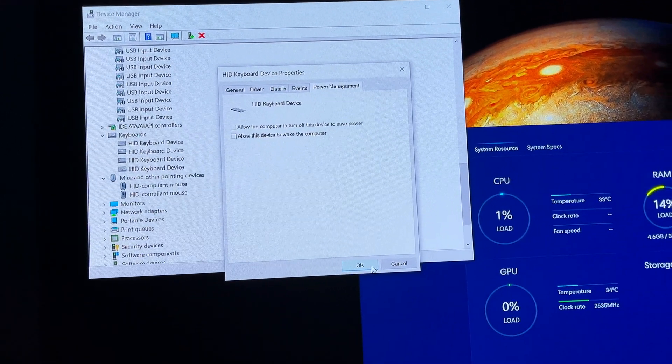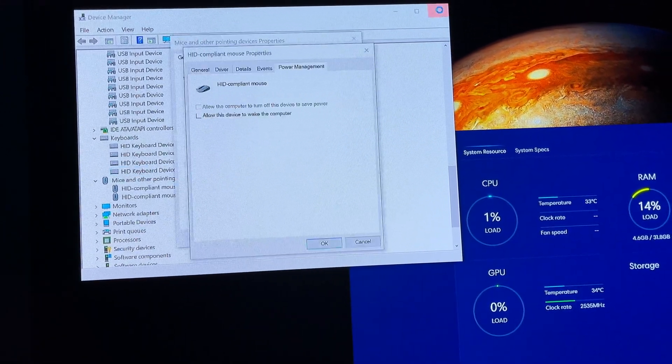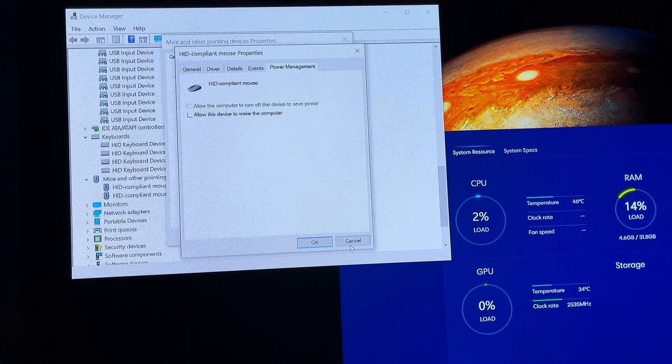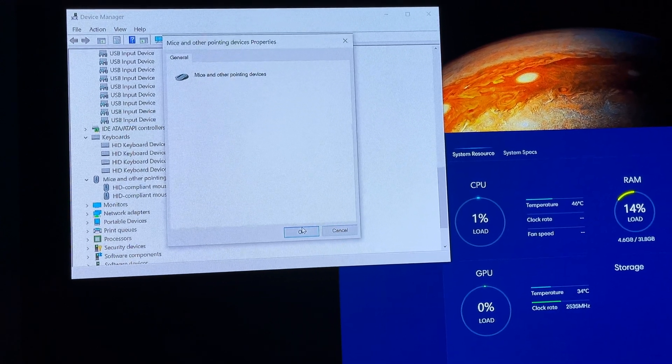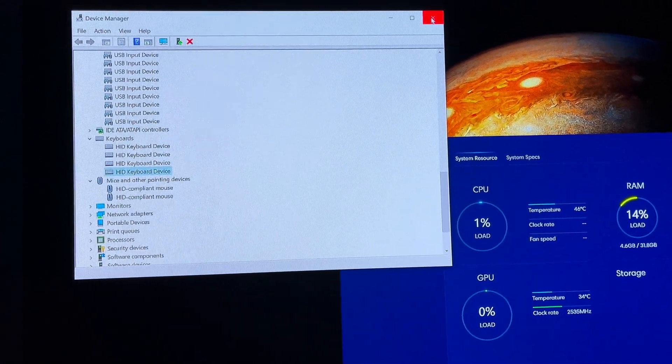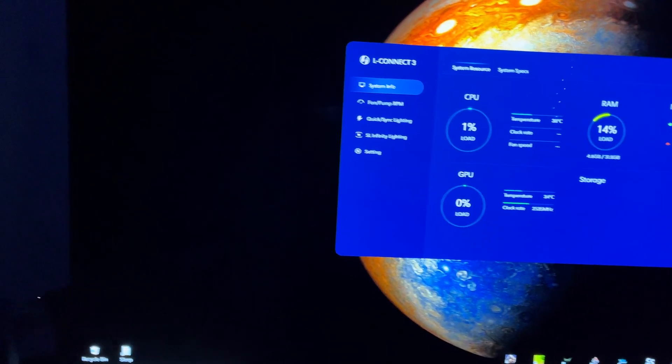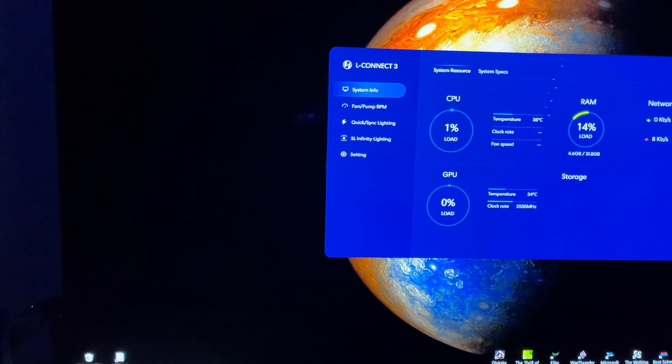Restart your computer, give it a shot — I bet it works. It works for me. Thank you very much.